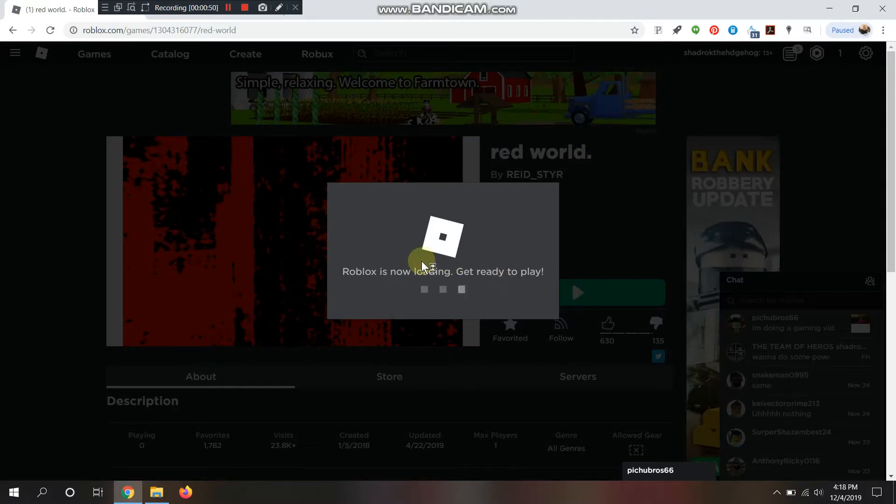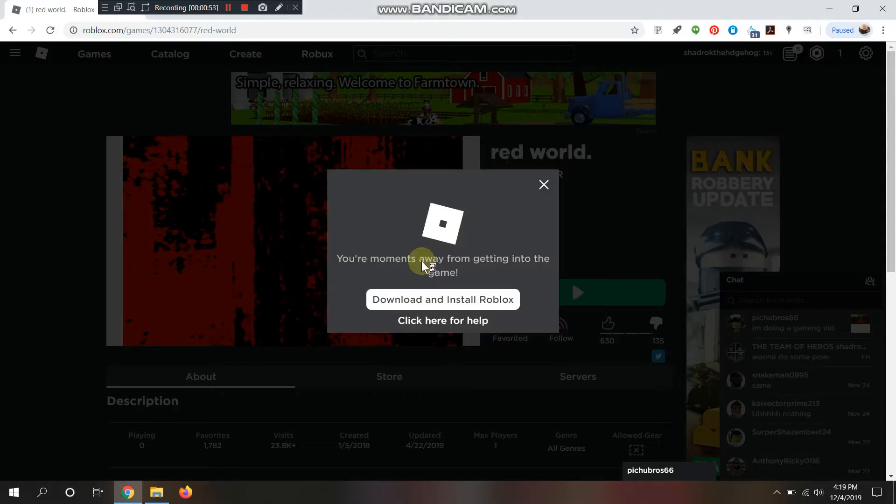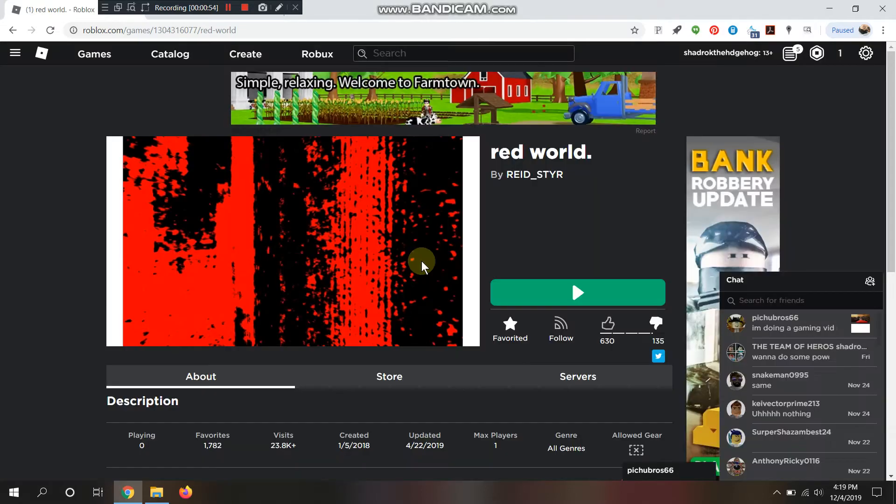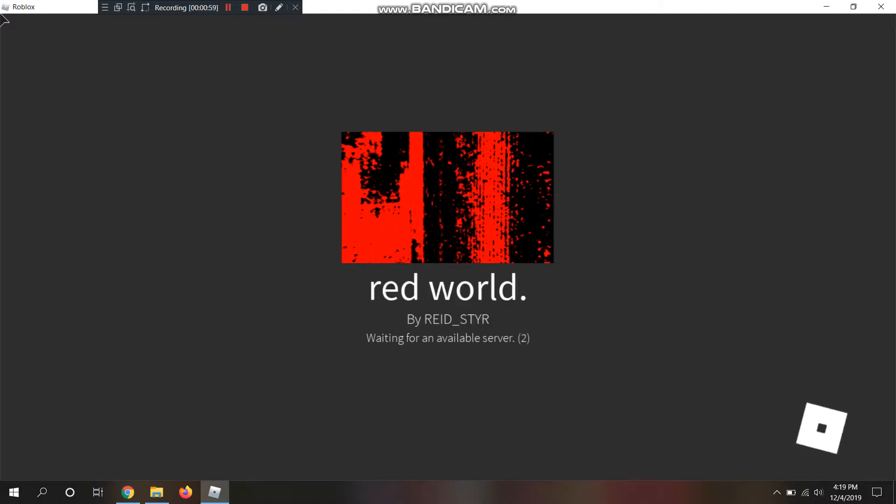I hope this is going to work. So far, it looks like the recording is doing good. Red World, still going. Alright, Red World.